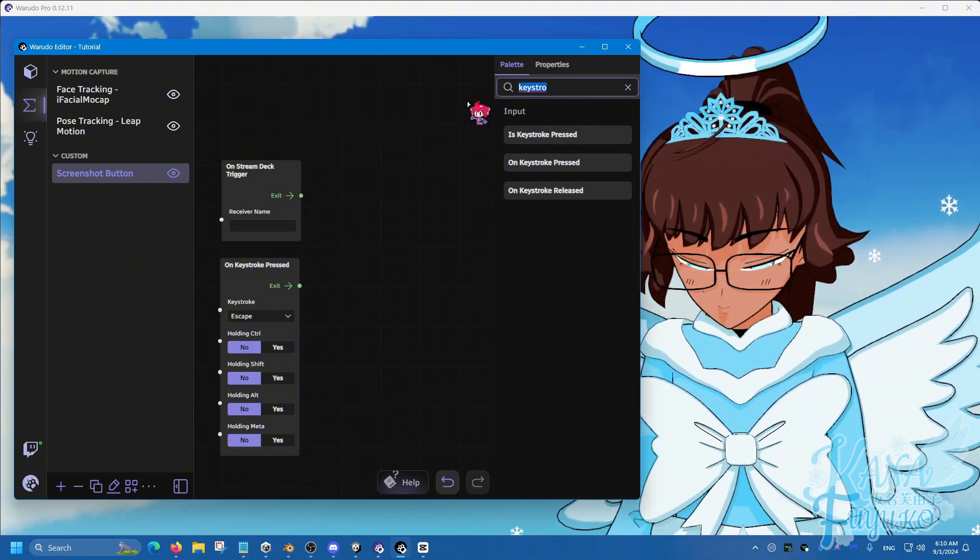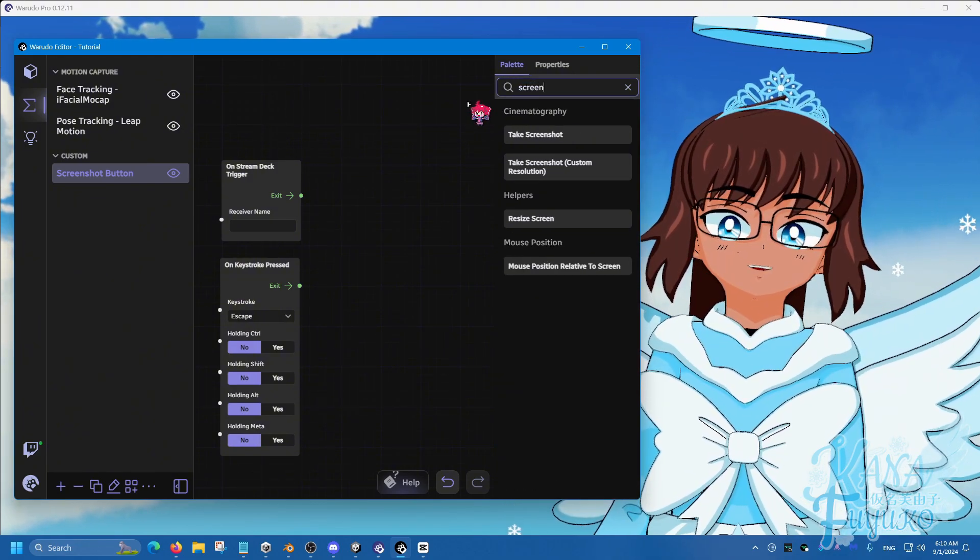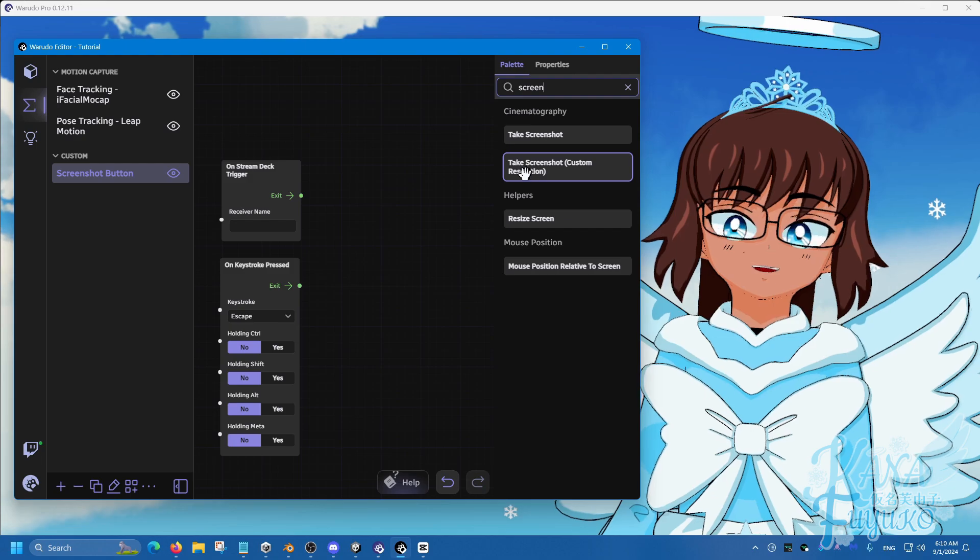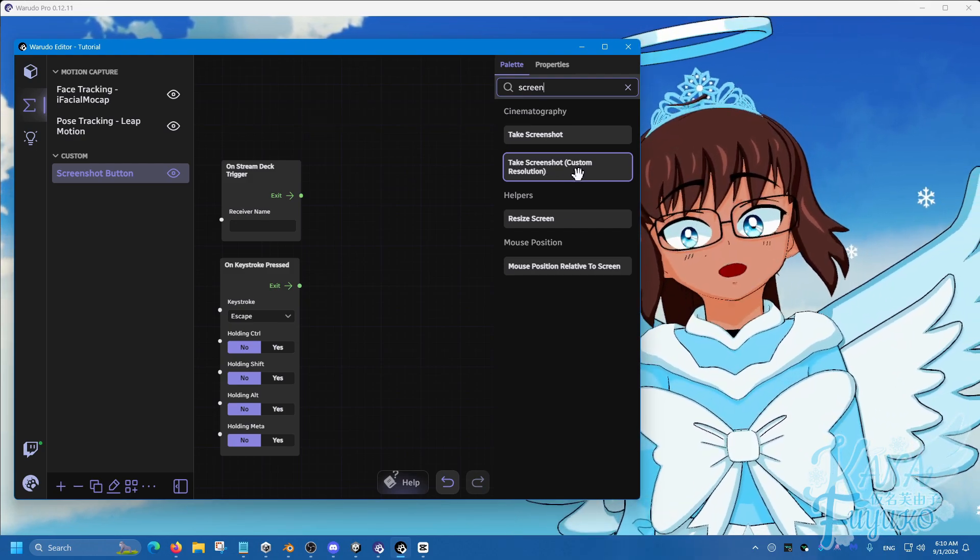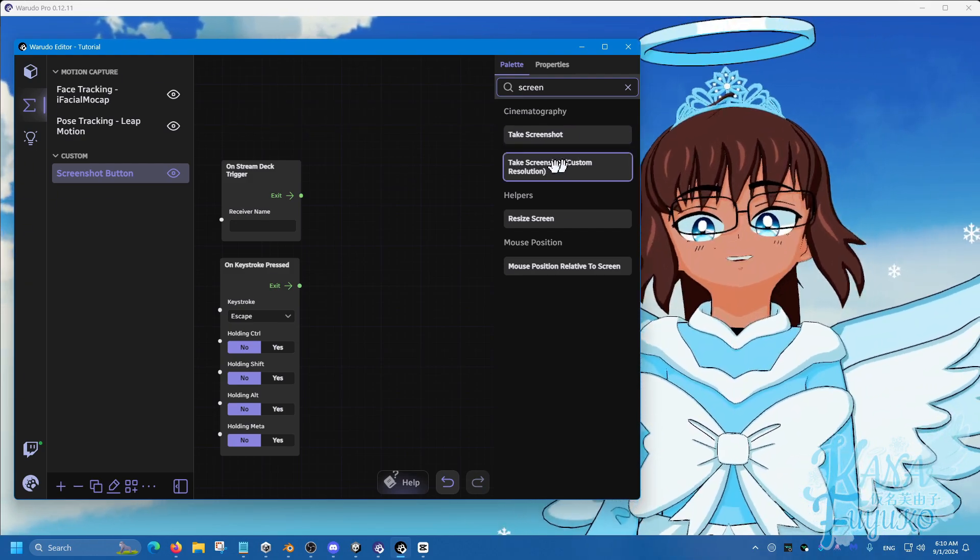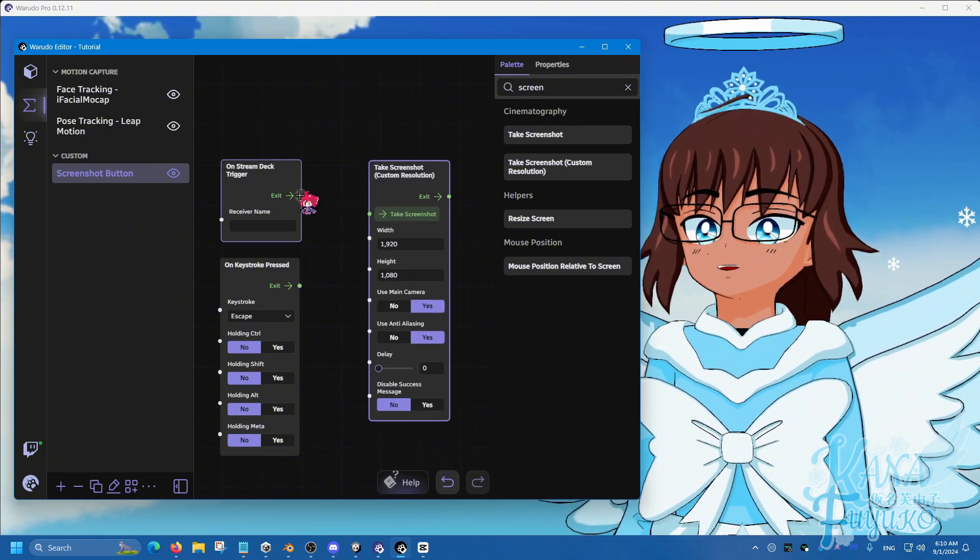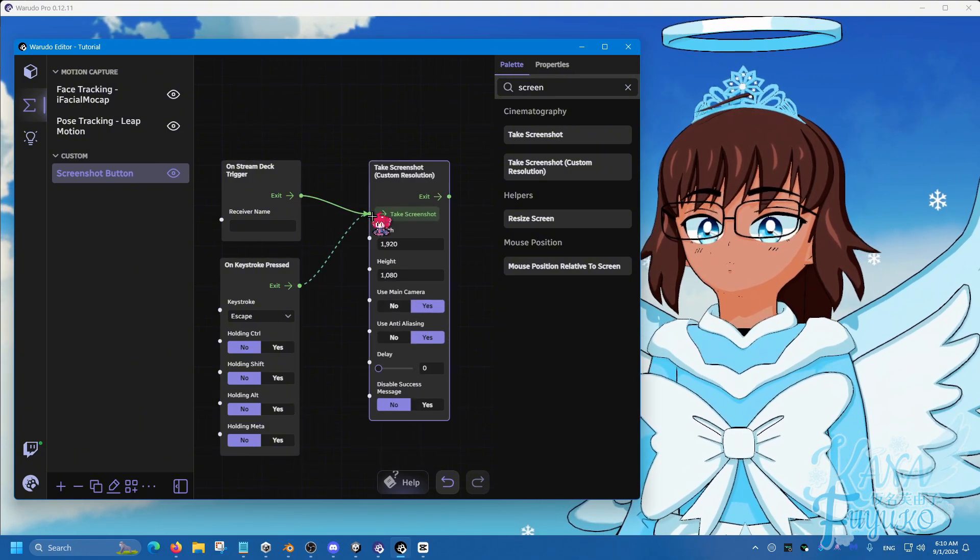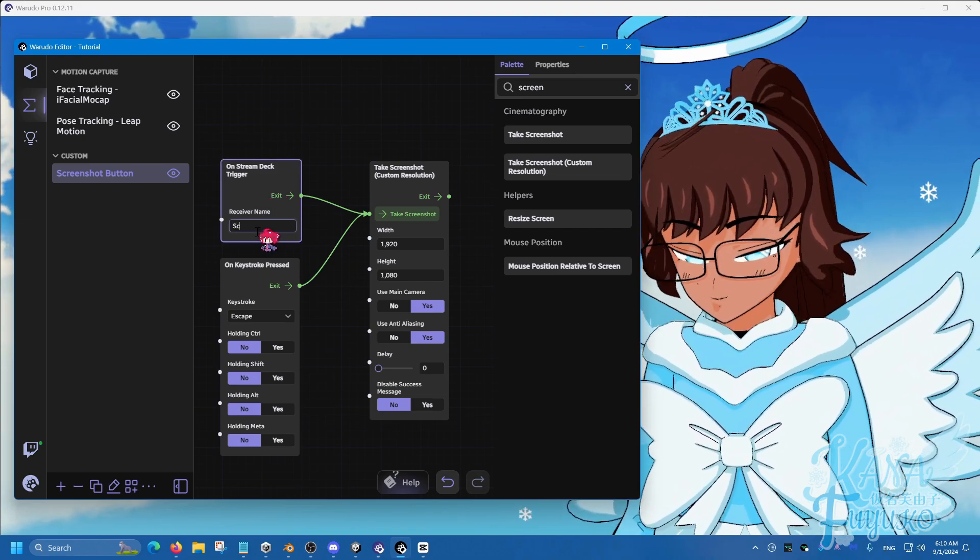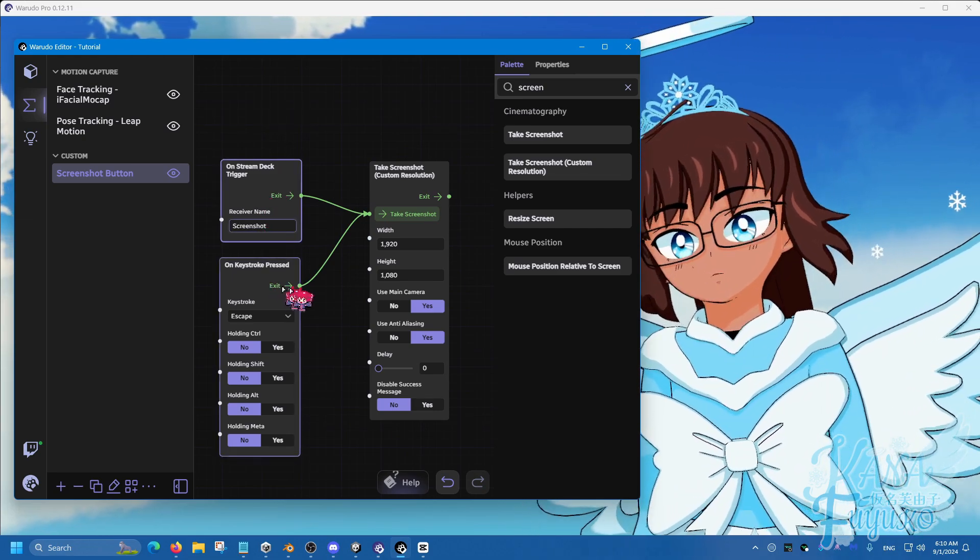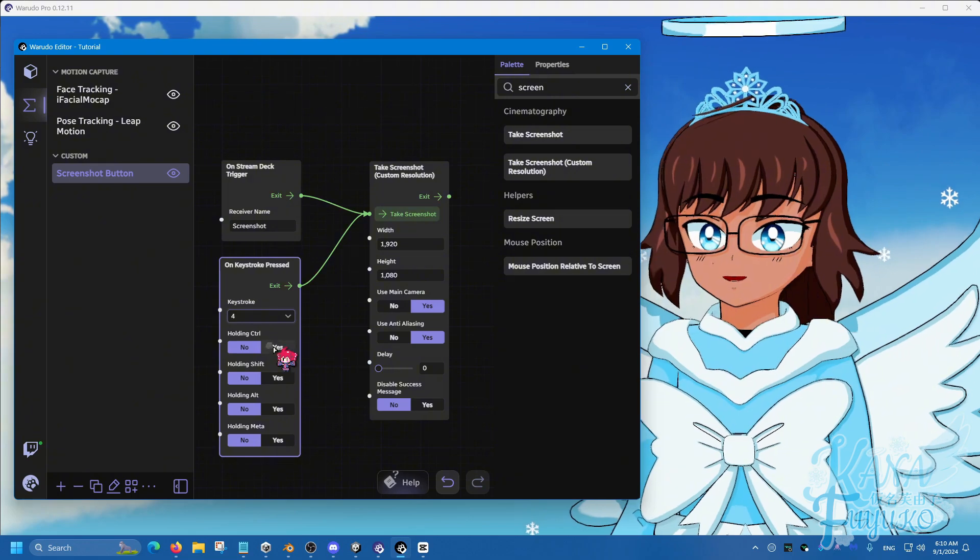What you're going to do is you're going to type in Screenshot, and you're going to find the one that says Take Screenshot Custom Resolution, not this one, that one. And then from here, you can connect it to your Stream Deck, let's say we call this Screenshot, or your keyboard if you like.